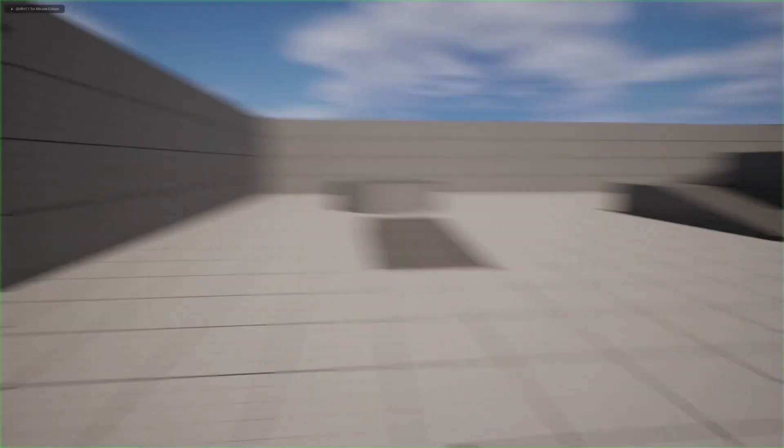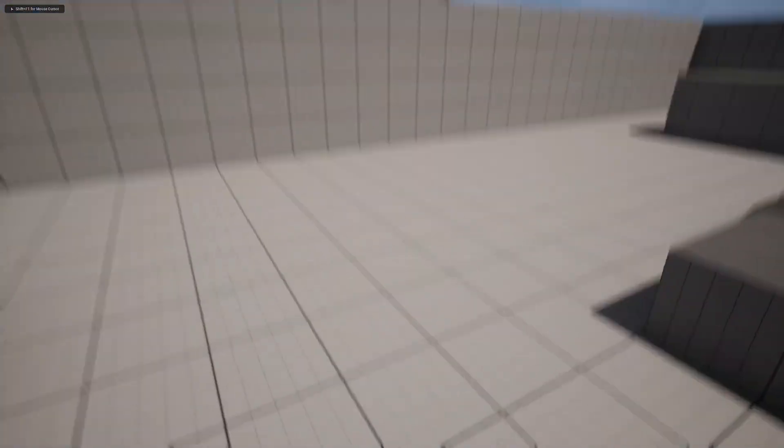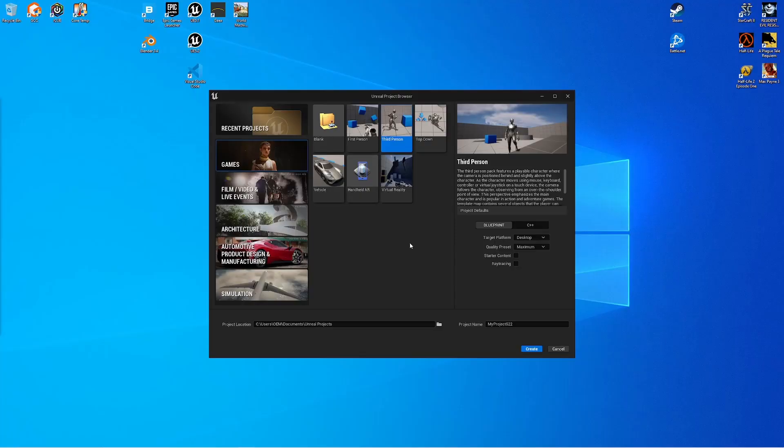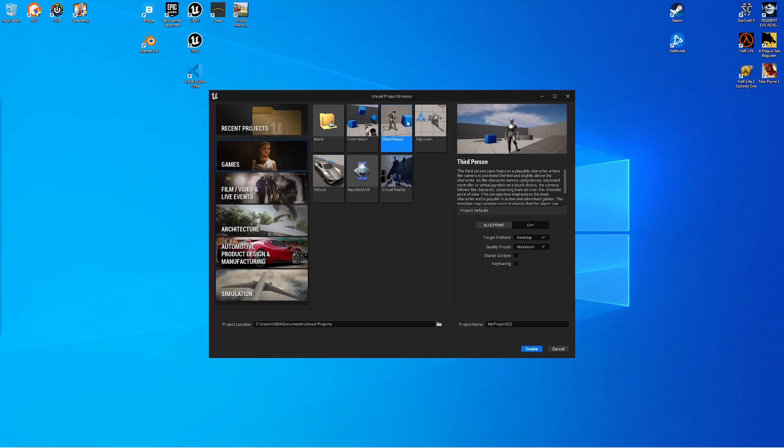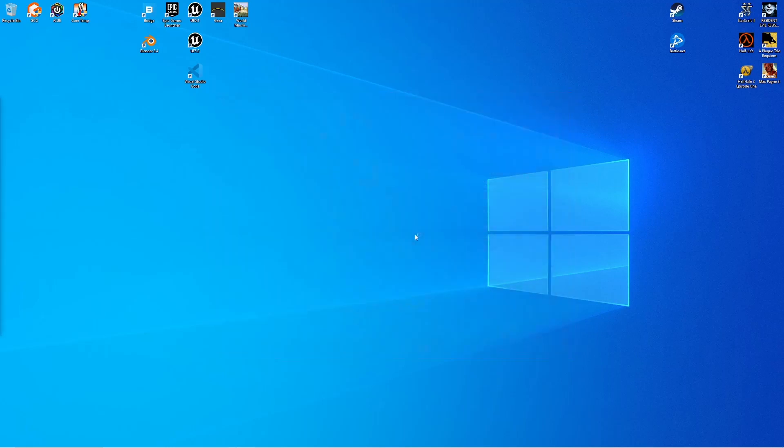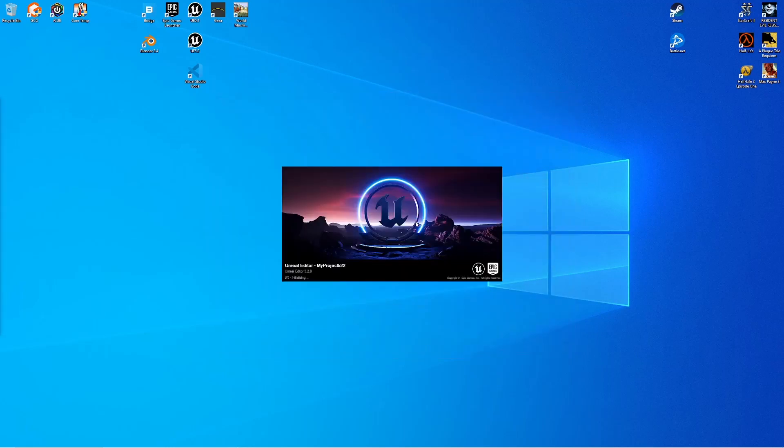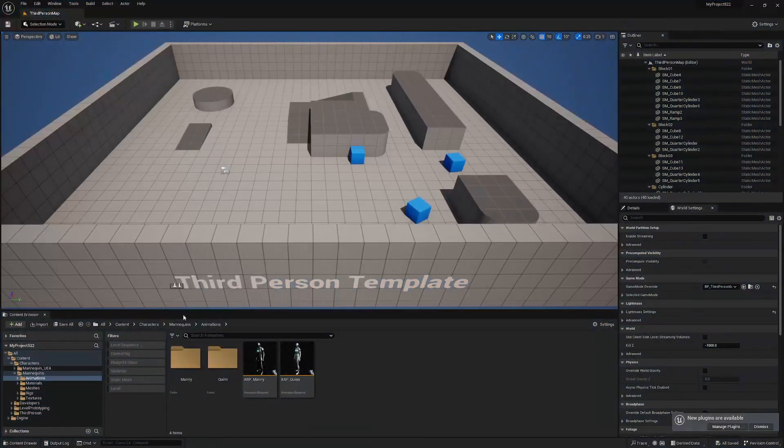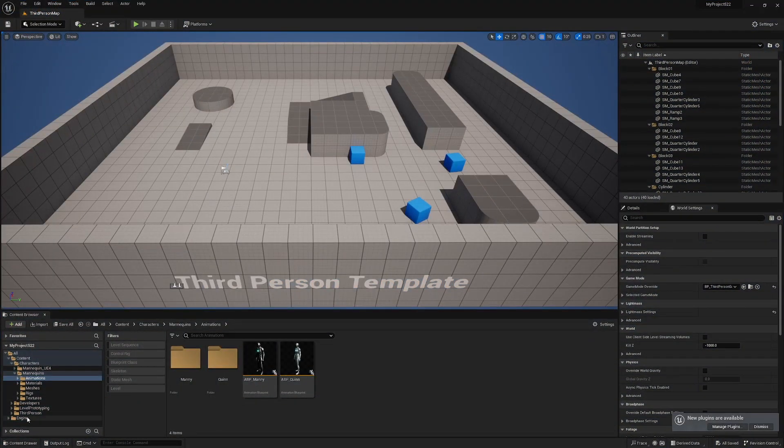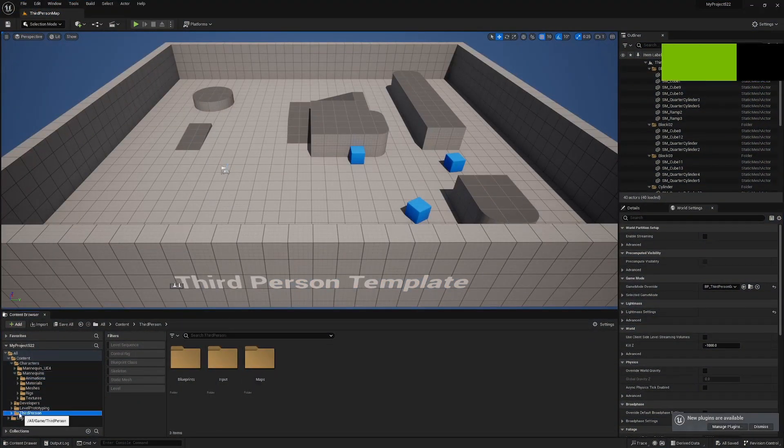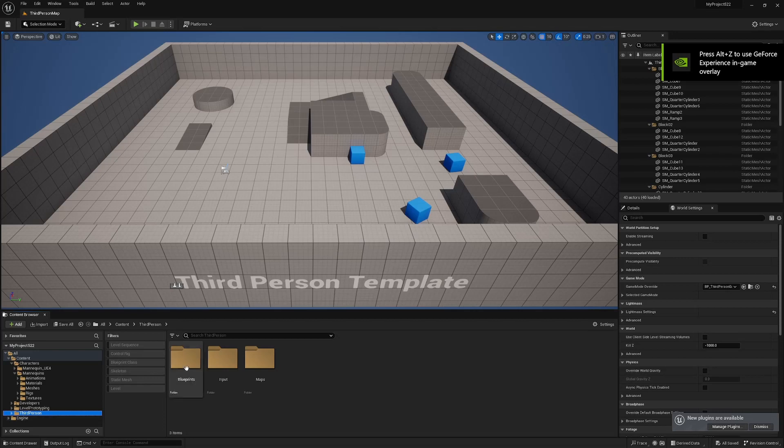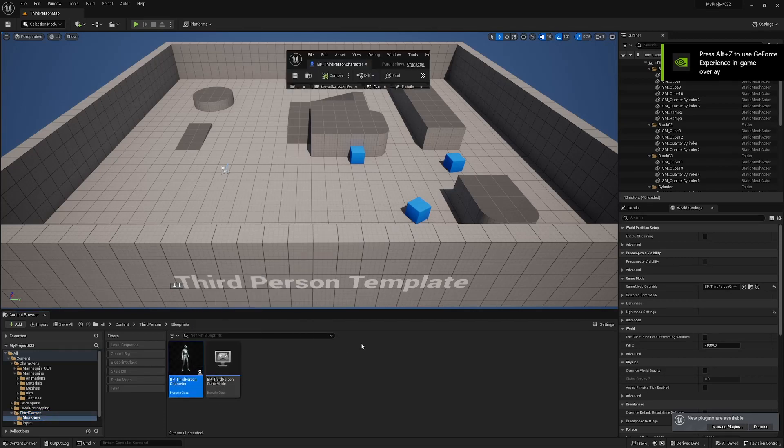So without further ado guys, let me show you how to do this. For the record I'm using Unreal Engine 5.2.0. We're going to create a new project using the third person template, leave everything as default and hit create. Once the editor has fired up, look for the third person folder, blueprints and BP third person character.